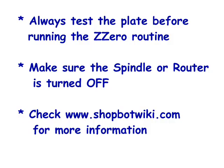More information on using the Z-zero plate is found in the ShopBot Wiki at www.ShopBotWiki.com.